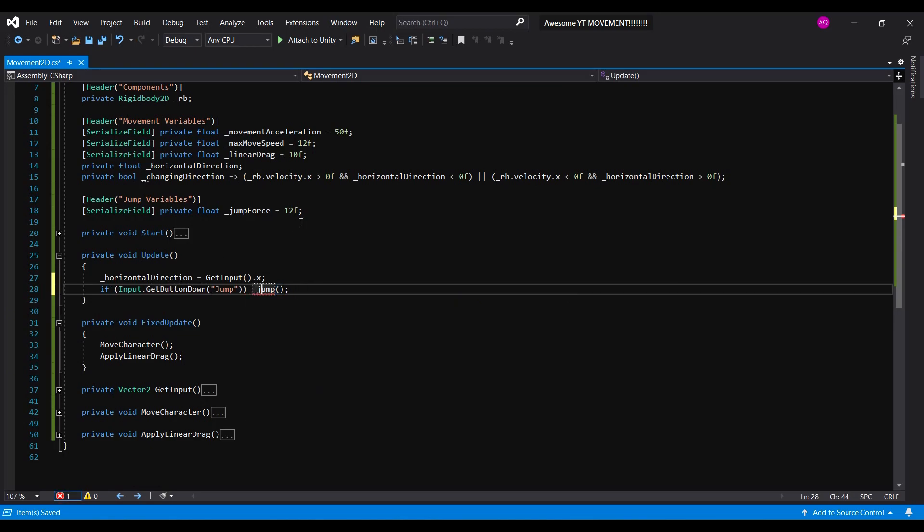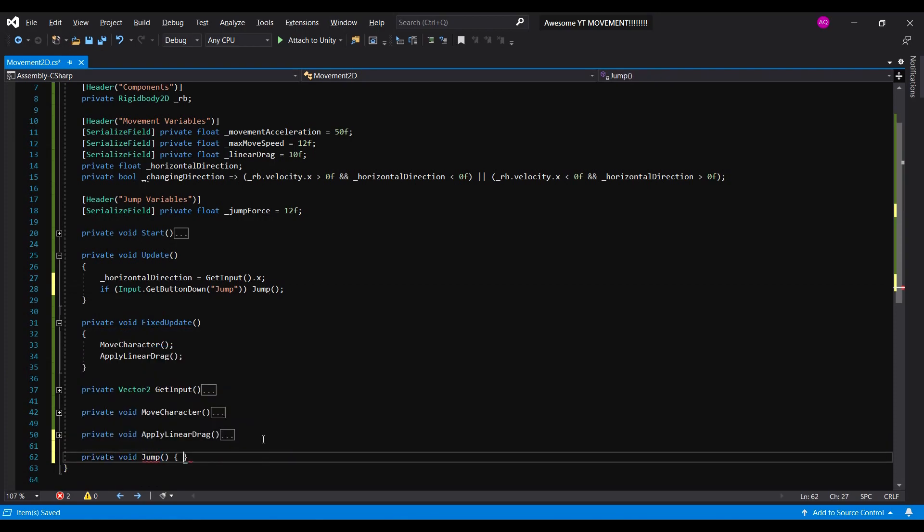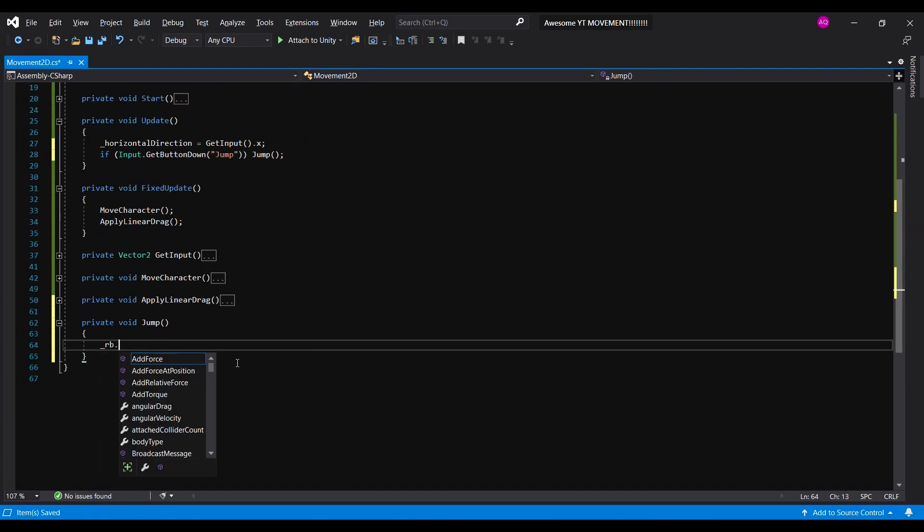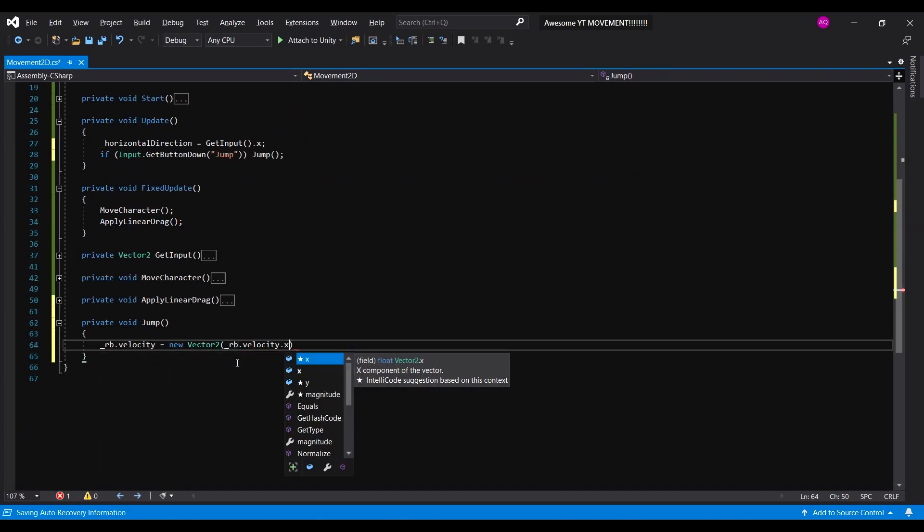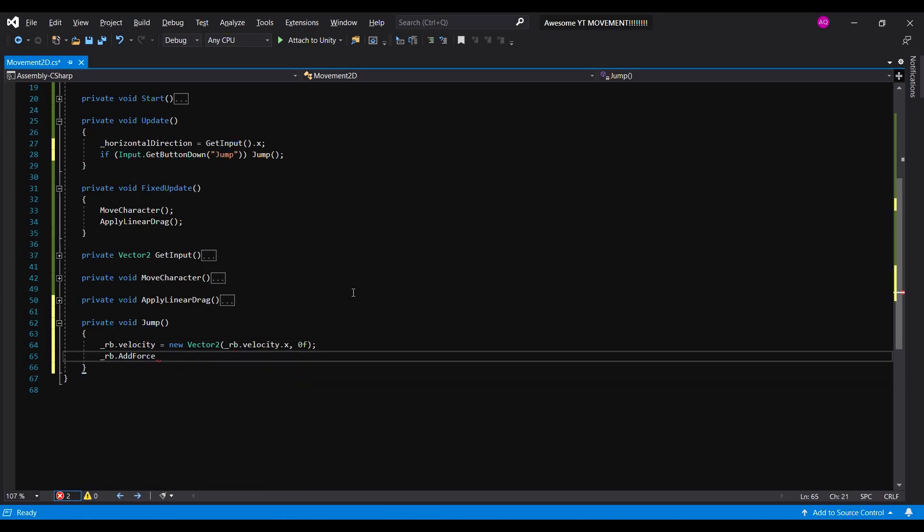Inside the jump function, we set our y-velocity to zero, then apply an immediate force to the character, making it jump.